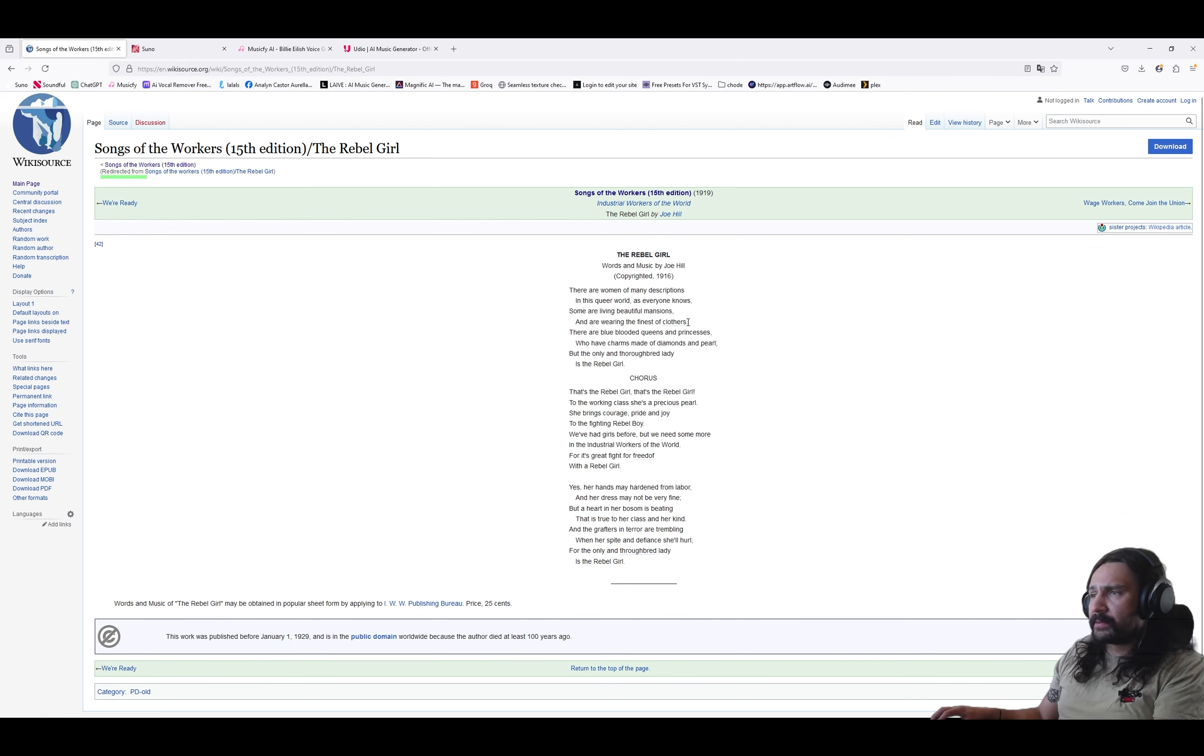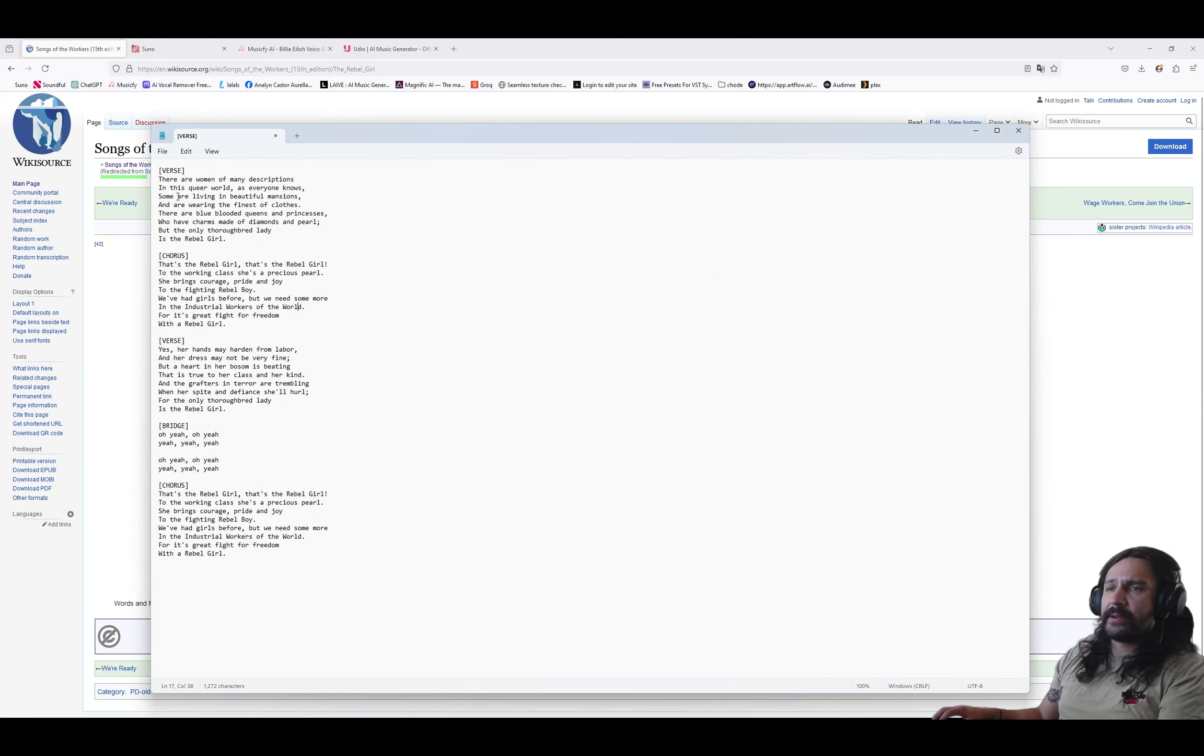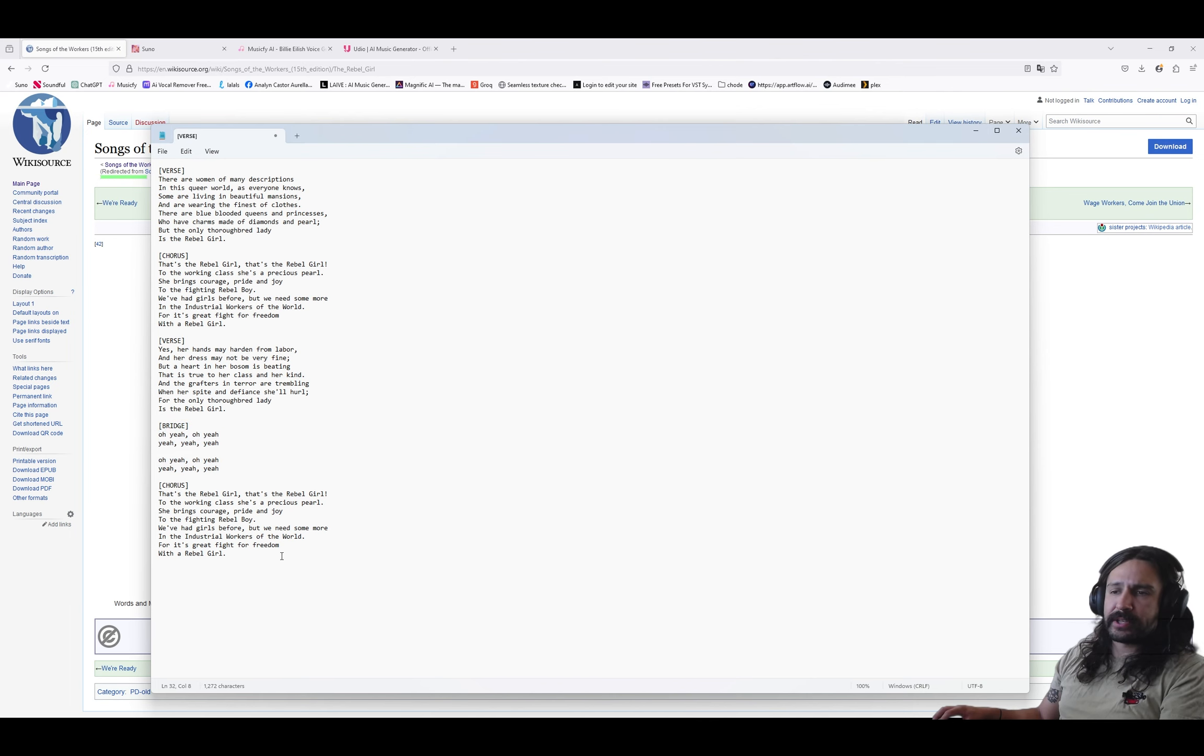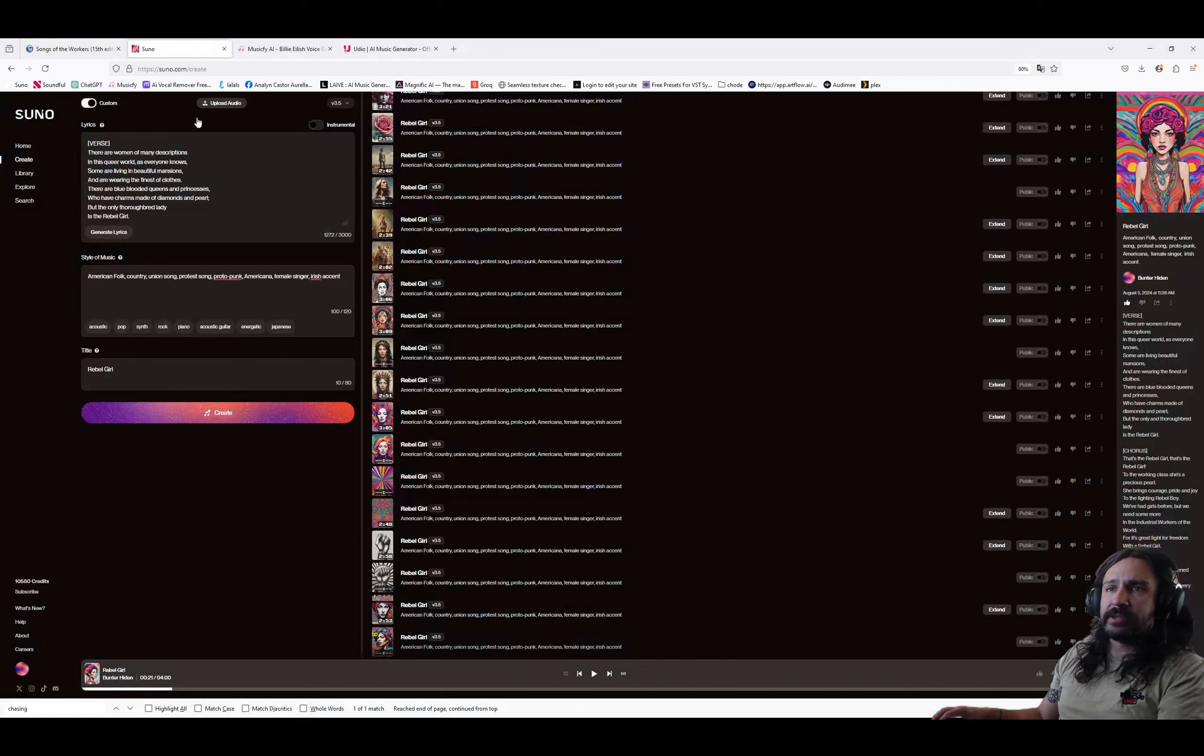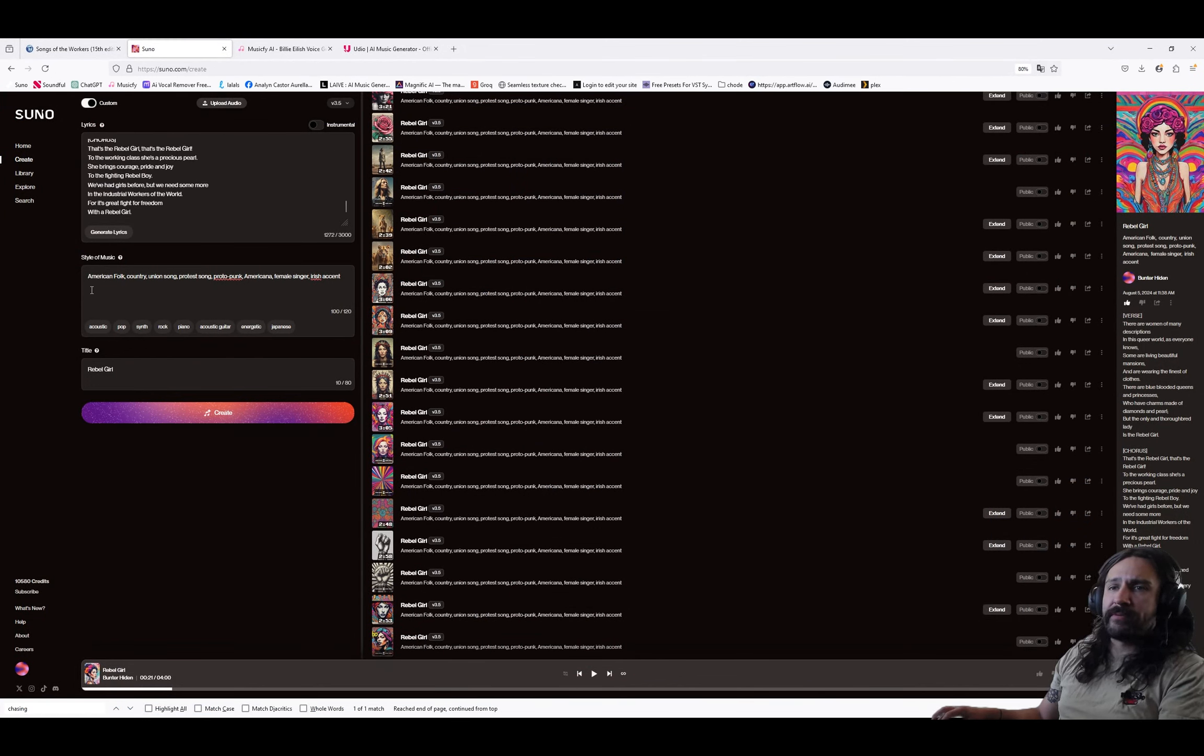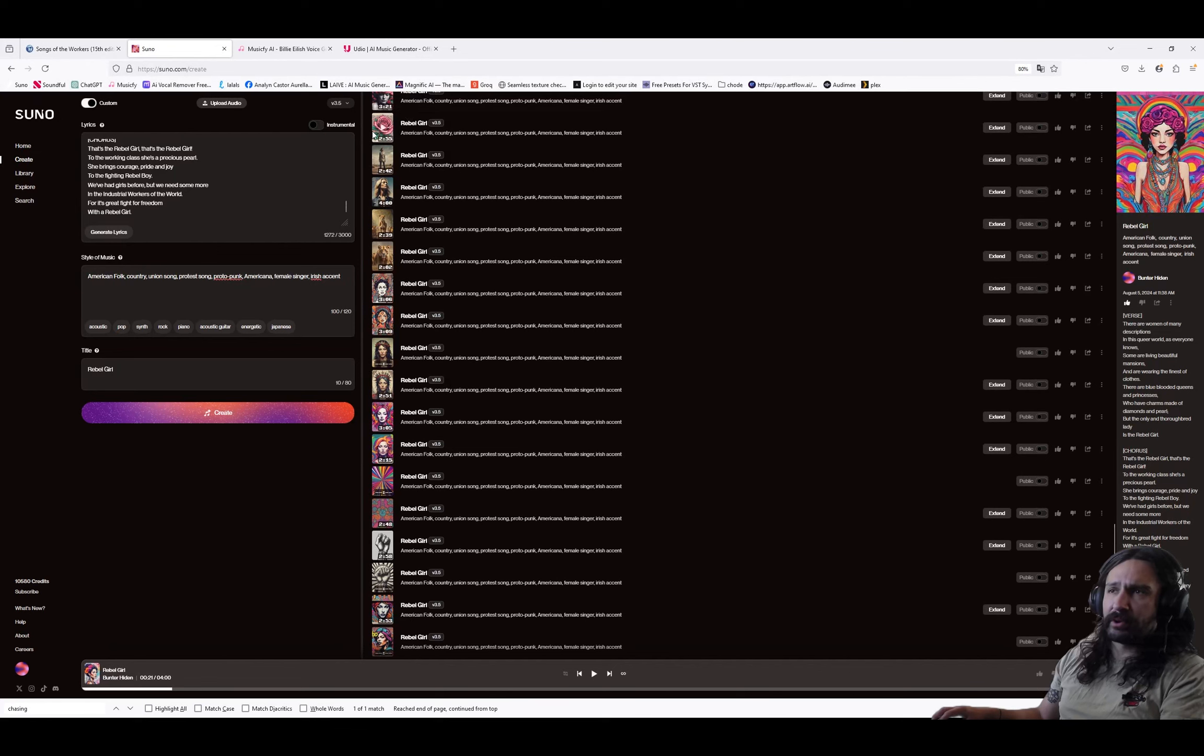The lyrics here did have some typos and some other errors. So I brought it into Notepad, fixed it up, and then I added verse chorus tags as well as a bridge tag with some oh yeahs just to fill in the space so it's not too short. And I brought this into Suno. I have selected version 3.5. The style of music is American folk, country, union song, protest song, proto-punk, Americana, female singer, Irish accent. The title is Rebel Girl.